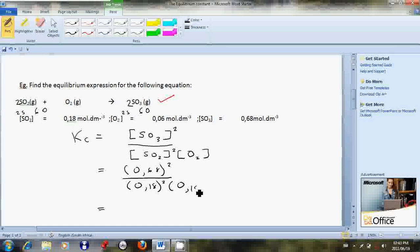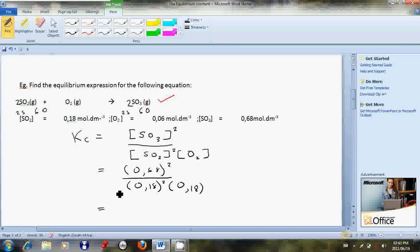If you take a calculator and work this out, it will be 0.68 squared divided by 0.18 squared multiplied by 0.06.